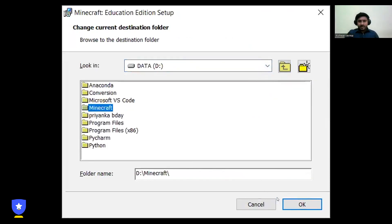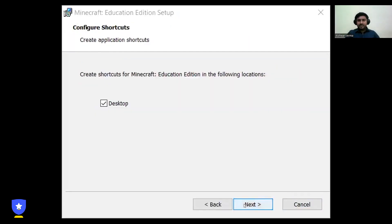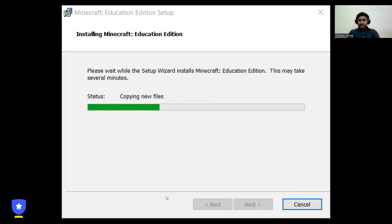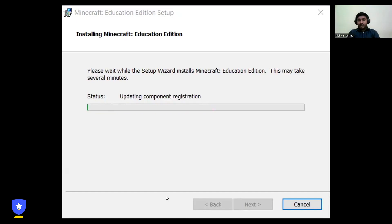You need to click 'I Accept,' then browse to choose a folder if you have one. I already have a folder ready. Click Next and it asks you to install — click Install. It won't take much time; it totally depends on your internet connection. If you have a fast internet connection, your files will get installed quickly just like I'm showing you.